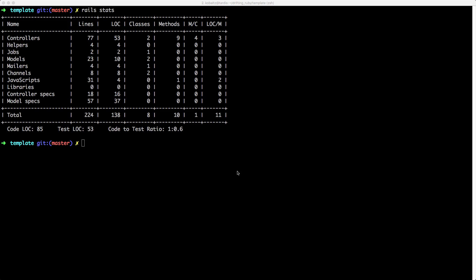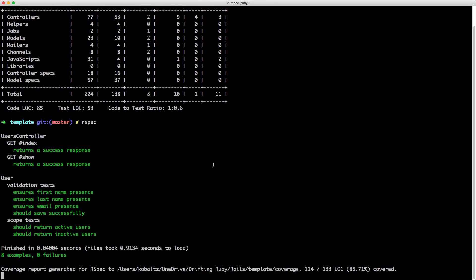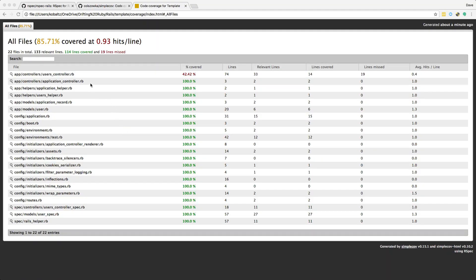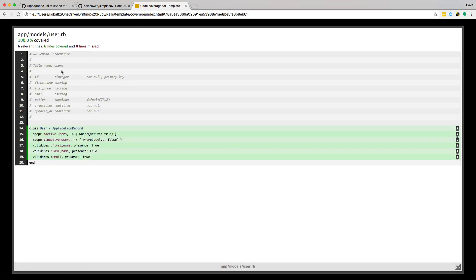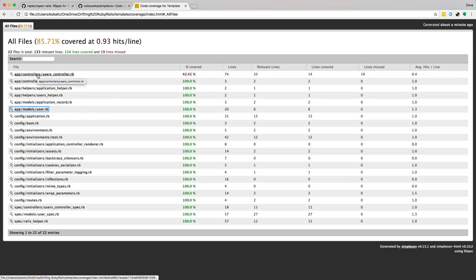Now when we run our tests — just calling 'rspec' as we normally would — it'll run through the tests, but then we have a coverage report. Within the root of our application folder it created a coverage folder. You'll see a difference: the lines-of-code ratio is 0.6, but the actual coverage is 85%. Looking at this, we have our app/models/user and can click on it to see what was covered — we have 100% coverage there. However, if we look at our users controller, we only have 42.42% coverage.